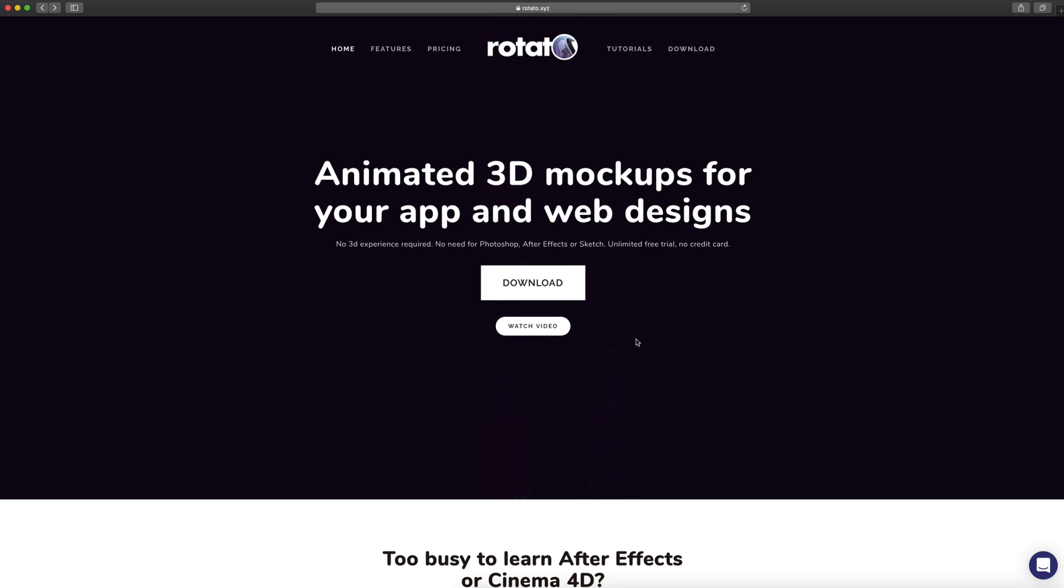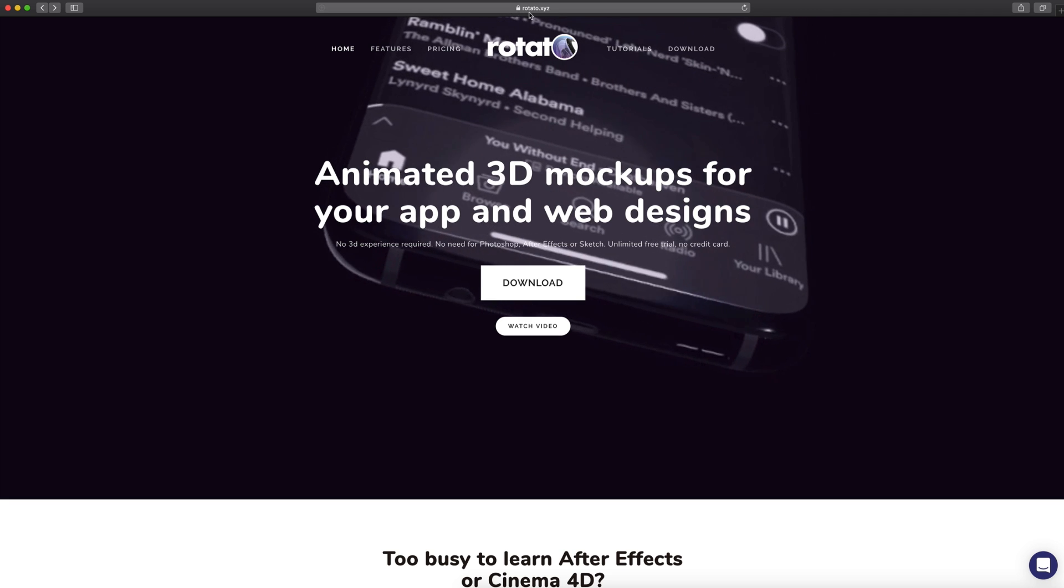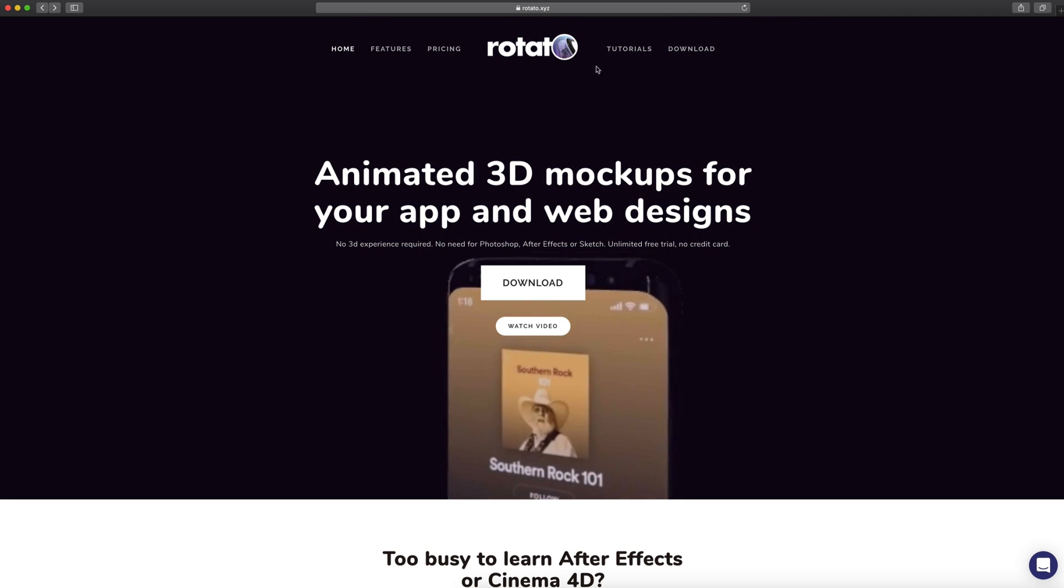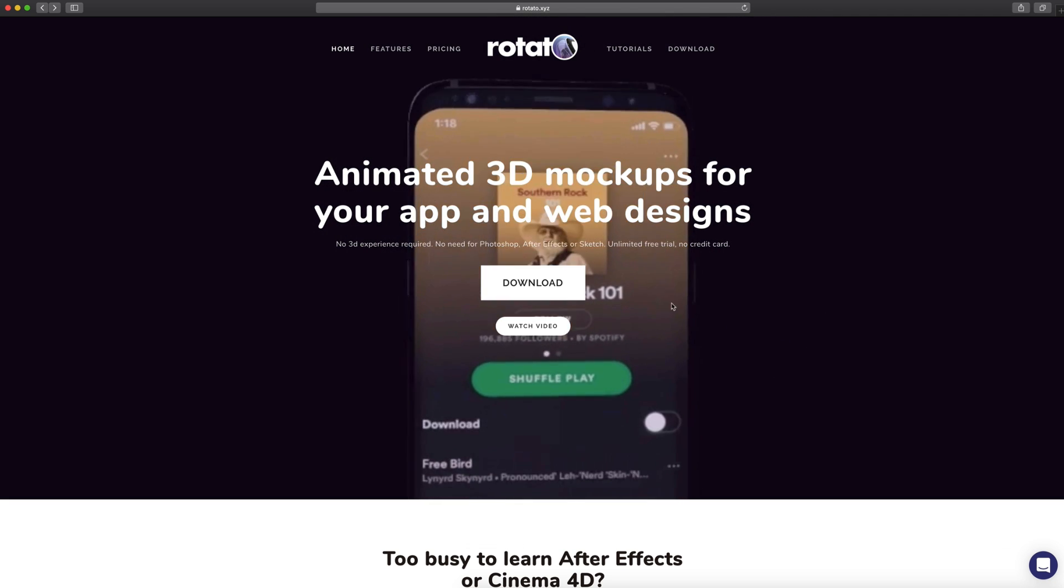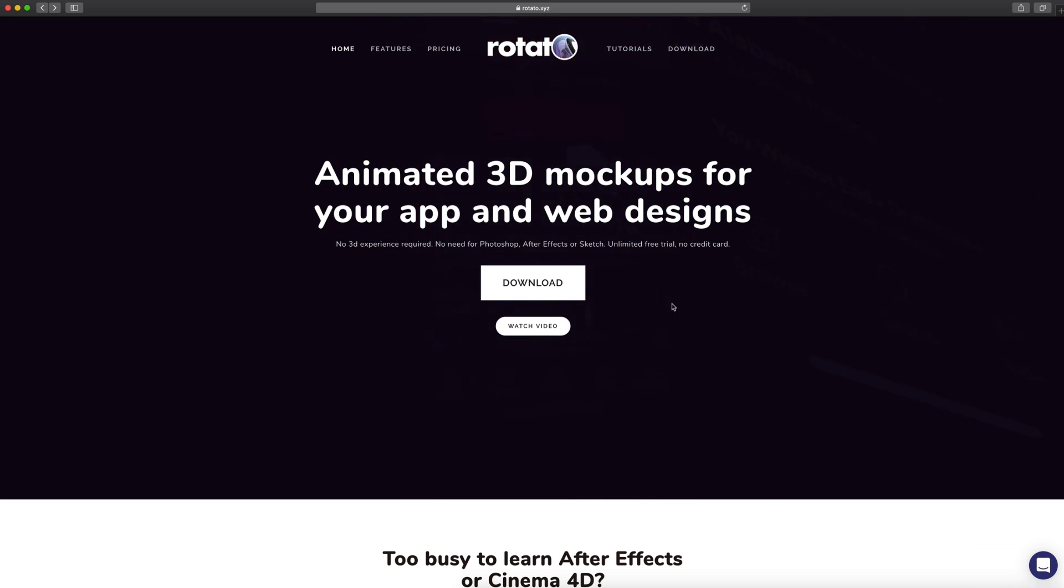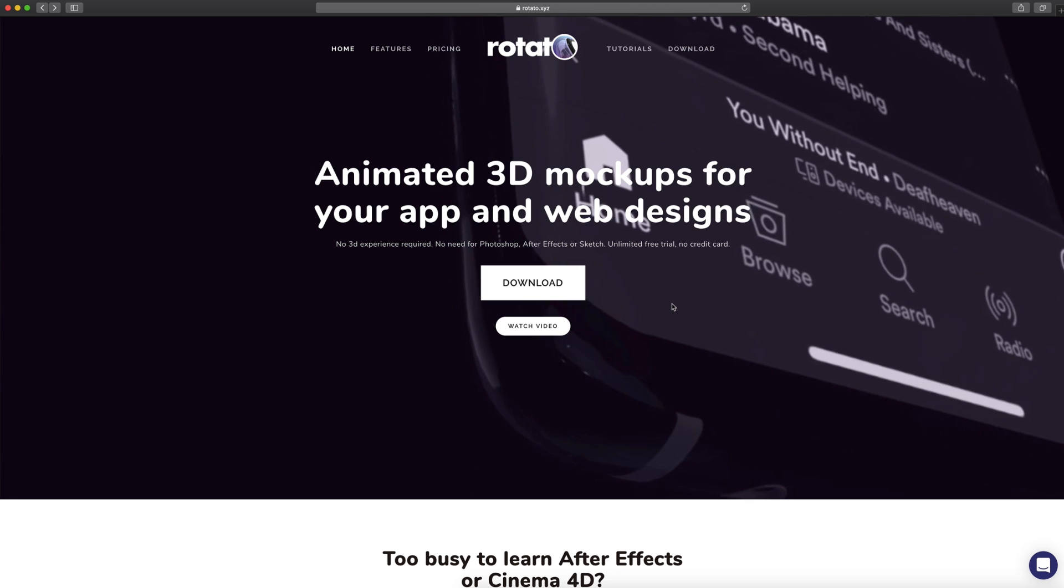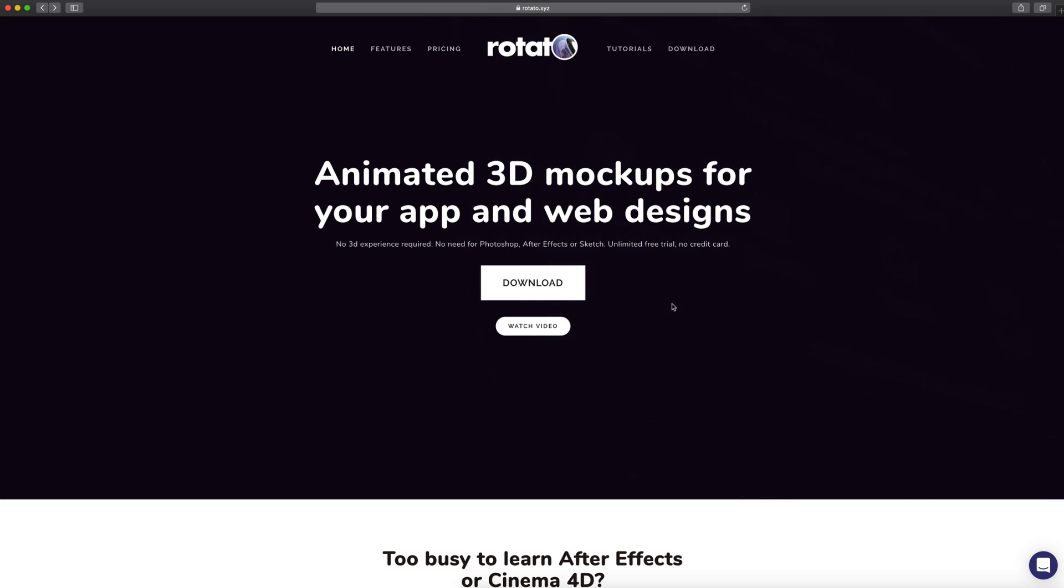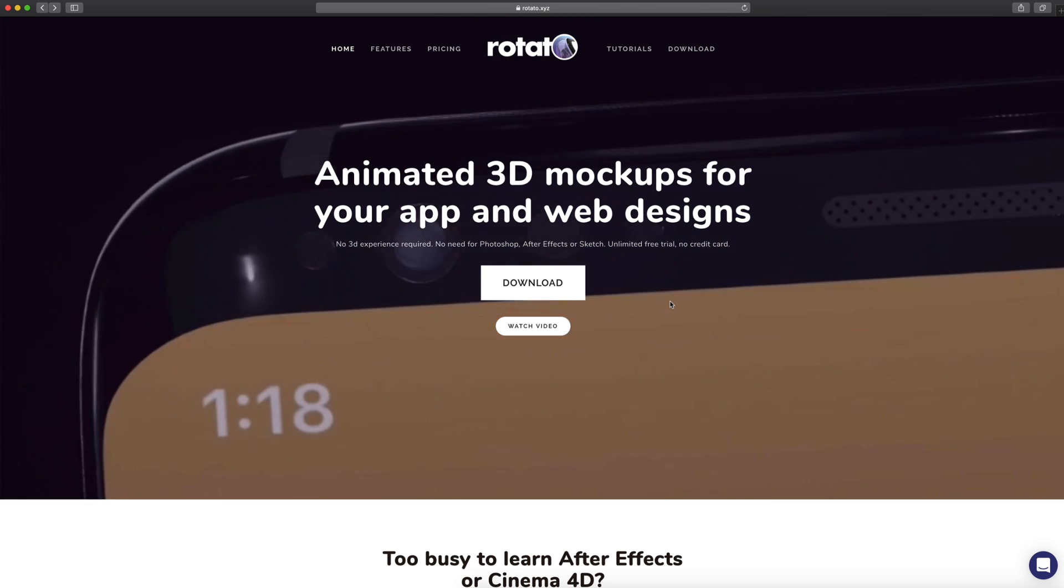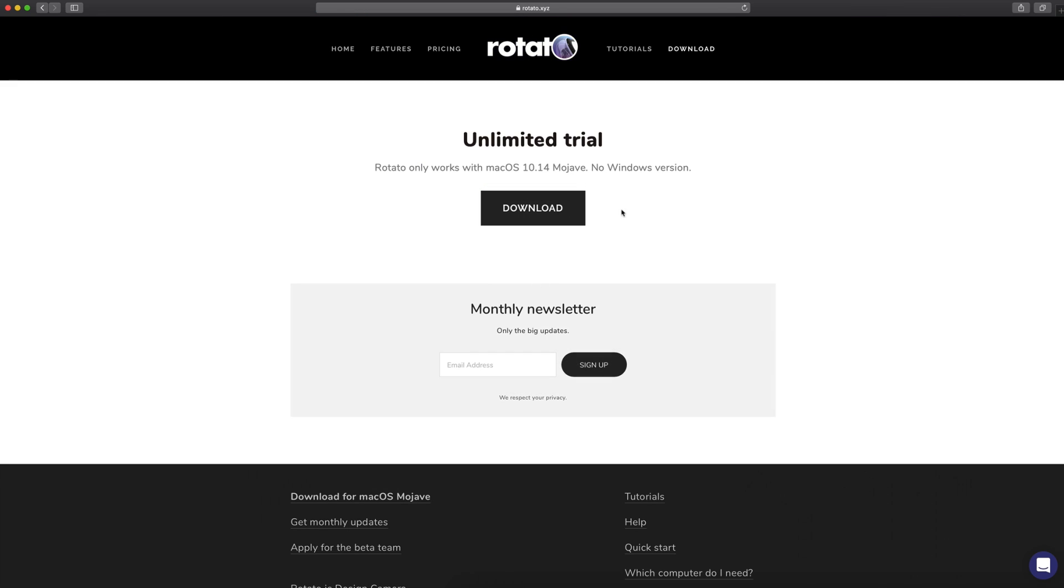So if you guys want to download Rotato, you can do that at rotato.xyz, which is a pretty cool URL. And by the way, I'm not sponsored by Rotato. This is not a sponsored video. I just wanted to showcase this tool because I thought it would be helpful for you guys. So once you're here, you can just select download, and this gives you the unlimited trial so you can use this as long as you would like. But there is a tag on all the devices that says Rotato.xyz, and if you buy the paid version it will remove that. I've already purchased the paid version so you won't see that tag in this video.